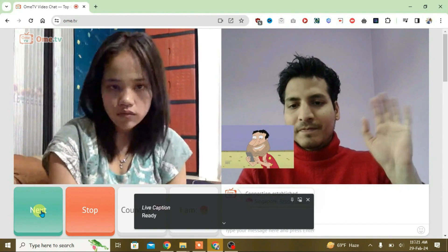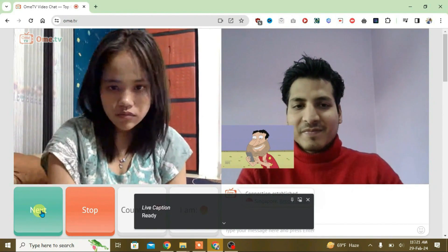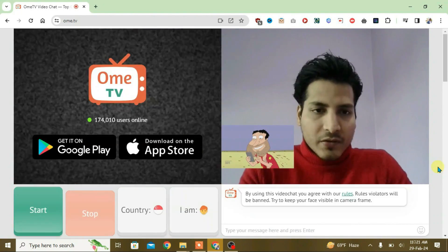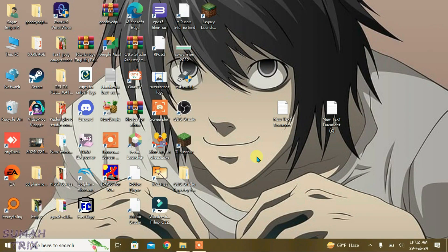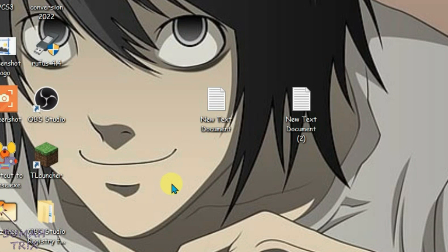So guys, in this video I'm going to show you how you can use OBS virtual camera on Ome.TV just like this here. Firstly, you're going to make sure that you uninstall all the third-party application cameras that